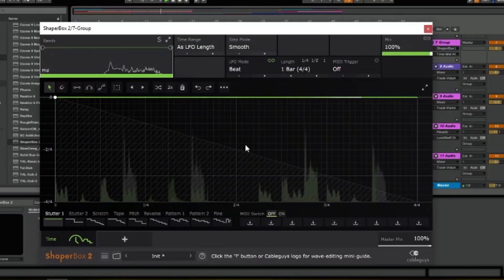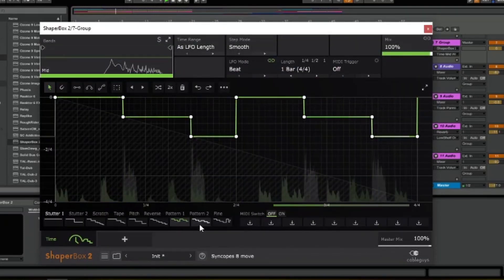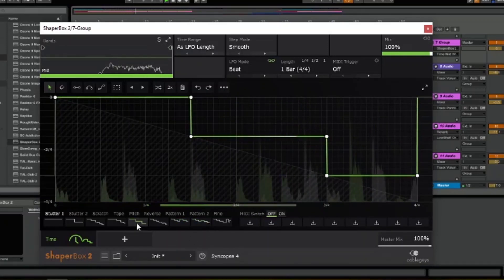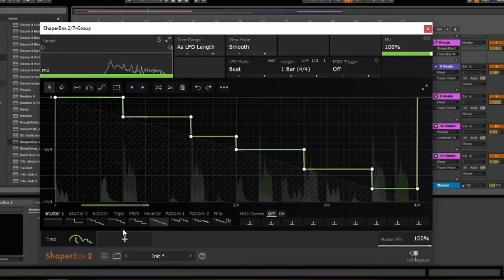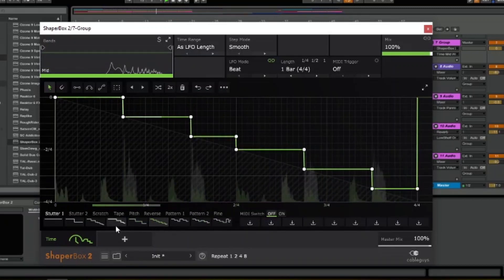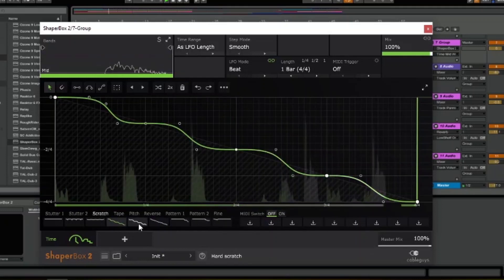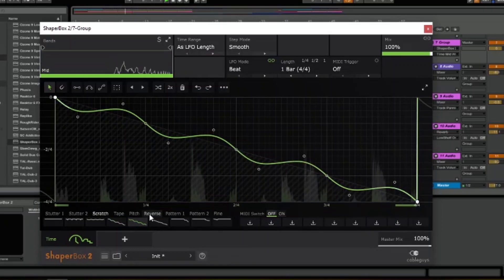TimeShaper 2 will help you create some awesome stutter, scratch, reverse and time stretching effects. Just like a DJ working vinyl, TimeShaper 2 lets you freely manipulate the flow of time, slowing down or accelerating your music. The new version lets you manipulate time on a microscopic level with Fine Mode, creating vintage vinyl pitch wobbles and subtle retro tape flutter.